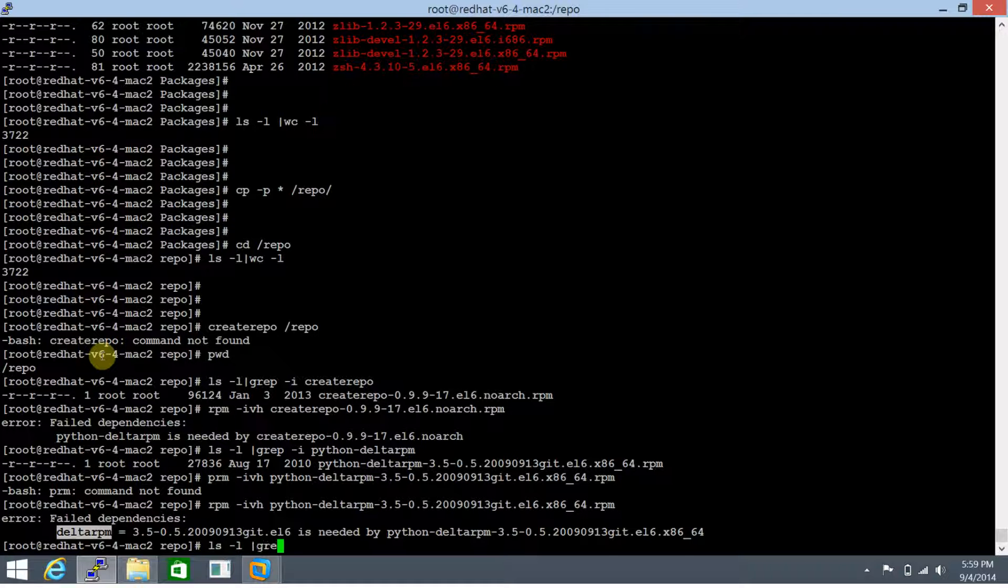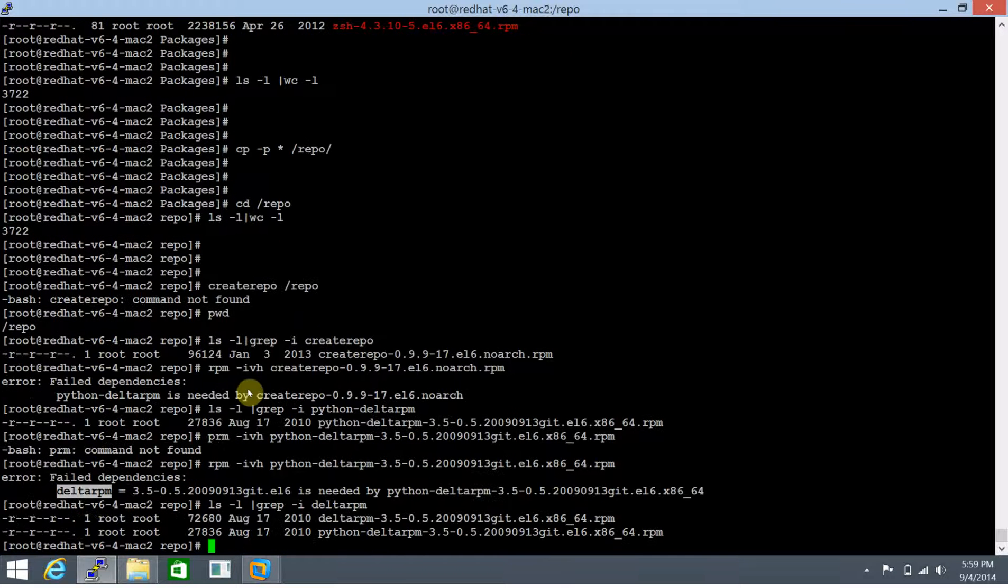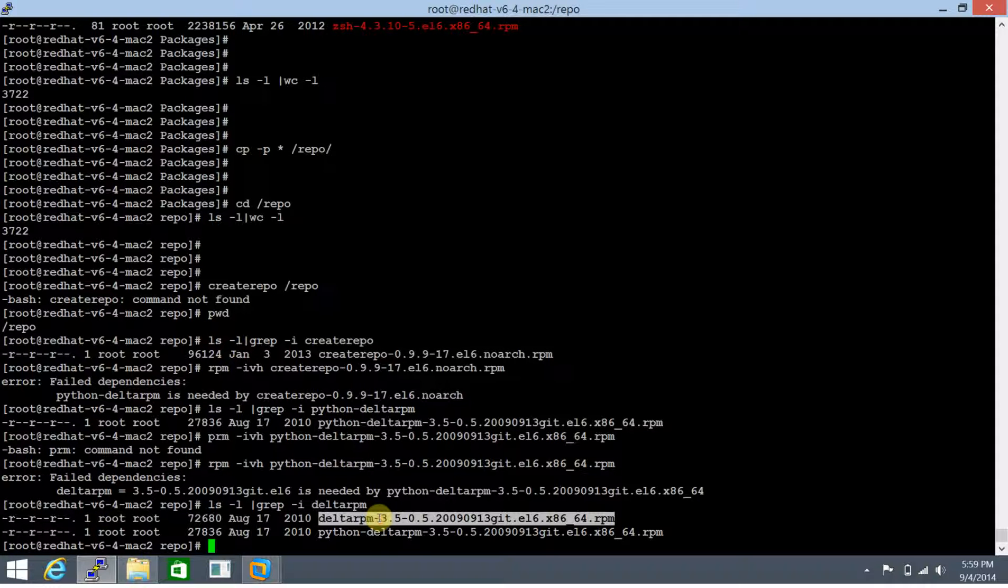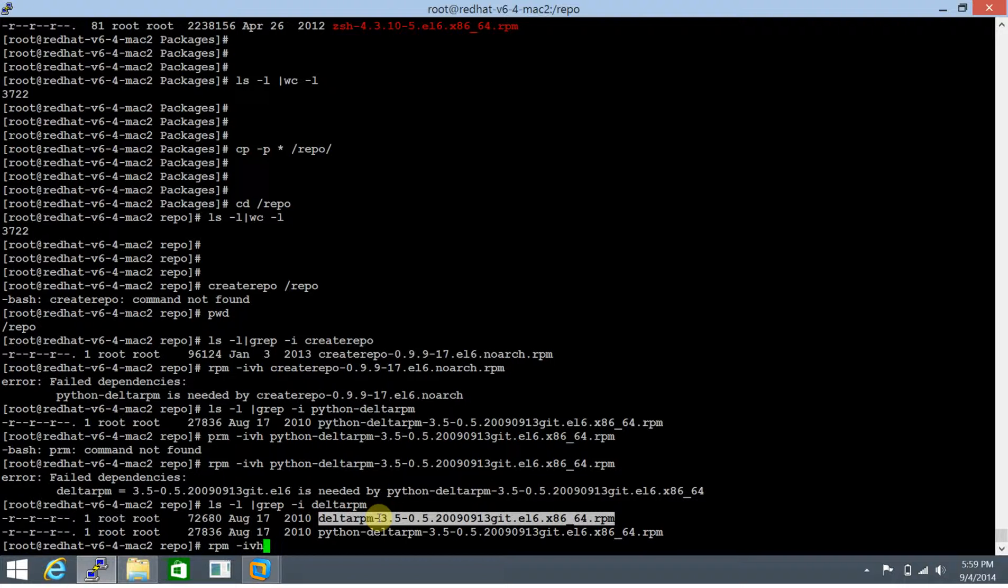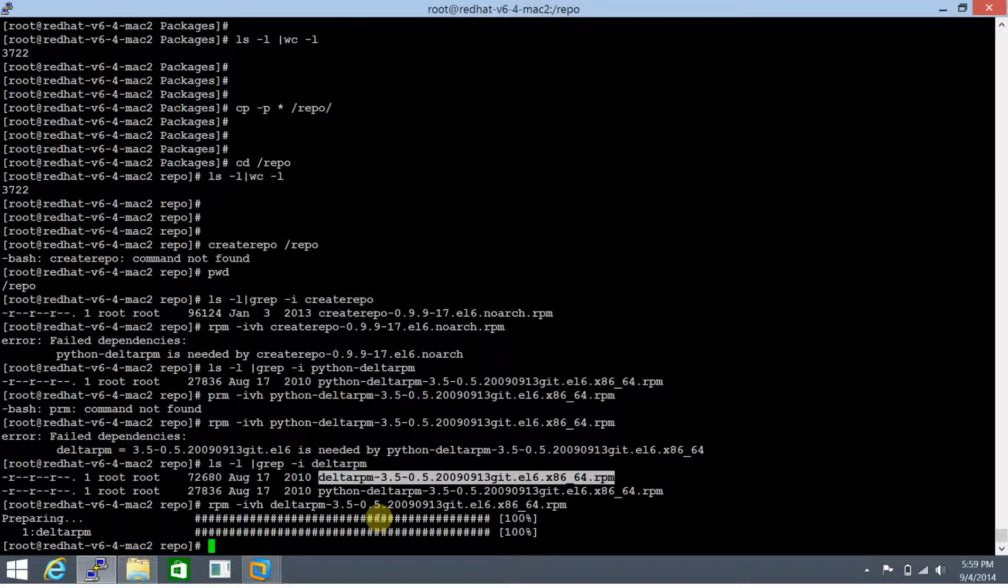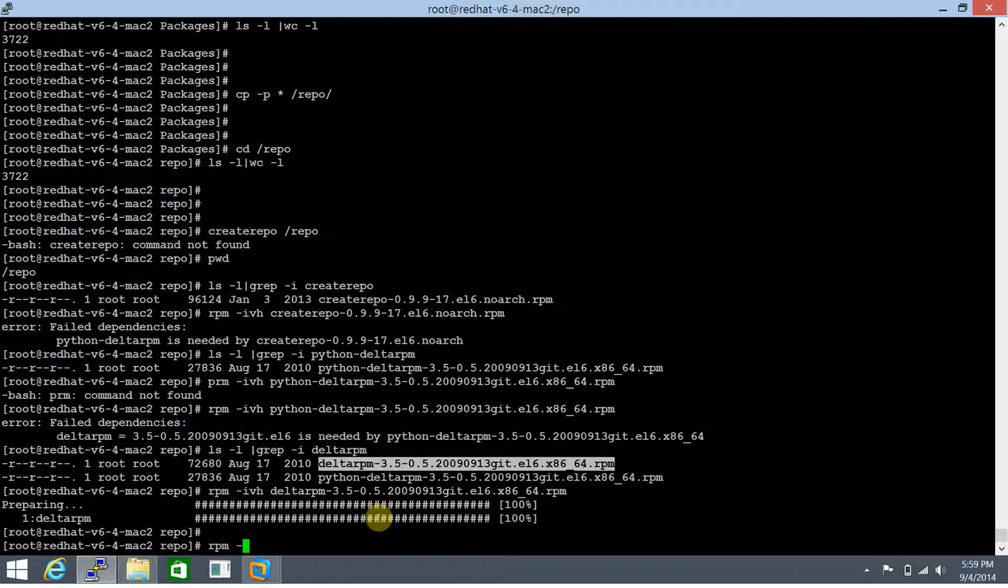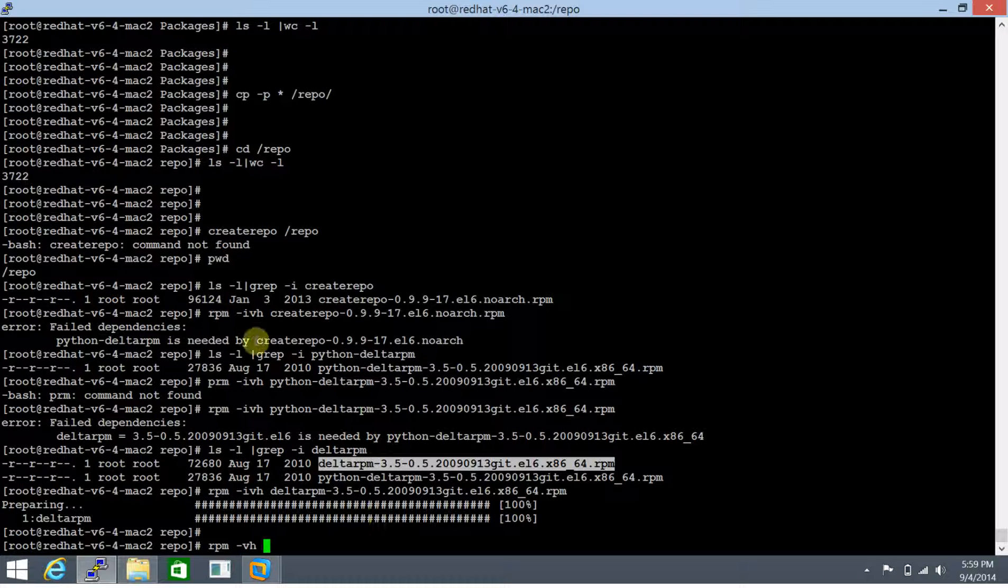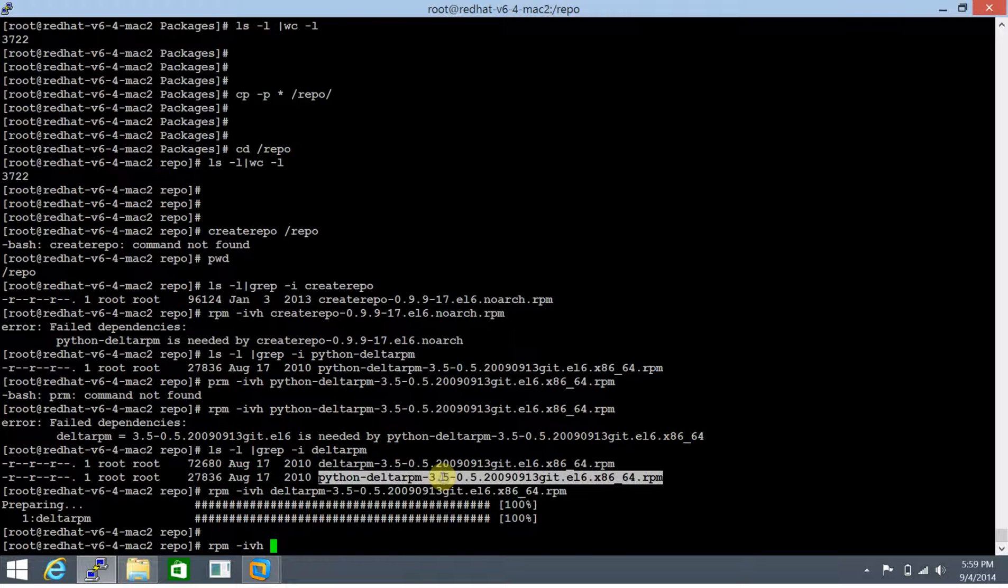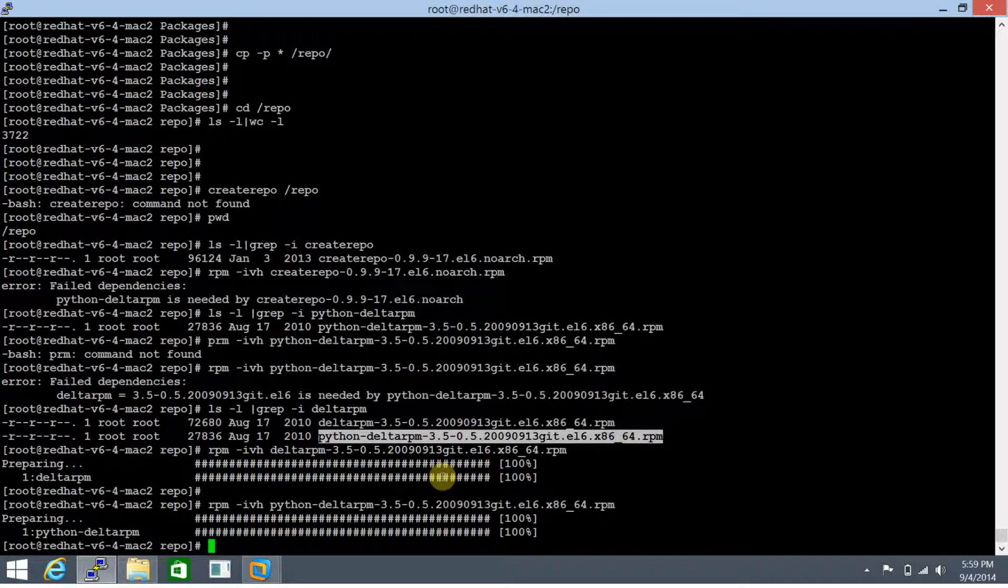We need to search for this as well because RPM doesn't resolve dependencies by itself, which of course yum does. We've found this one, so let's install it with rpm -ivh. This one is done without dependencies, perfect. Now we need to move sequentially - this one is installed, so let's install python-deltarpm. This is done as well. Let's install the createrepo package.